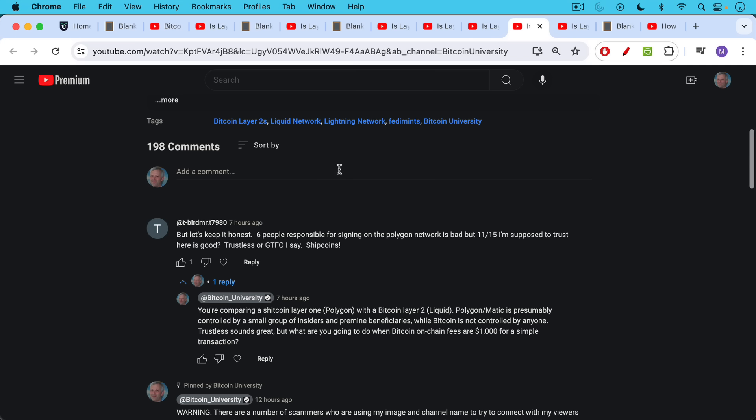Another comment, very similar, but let's keep it honest. Six people responsible for signing on the Polygon network is bad, but 11 out of 15 I'm supposed to trust here is good. Again, referring to the Federation members and the Federation multi-sig on Liquid. Trustless or GTFO, I say, shitcoins. And I think this was an unfair comparison. As I said in my comment, you're comparing a shitcoin layer one Polygon with a Bitcoin layer two Liquid.